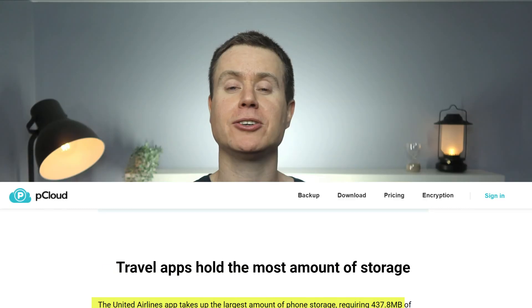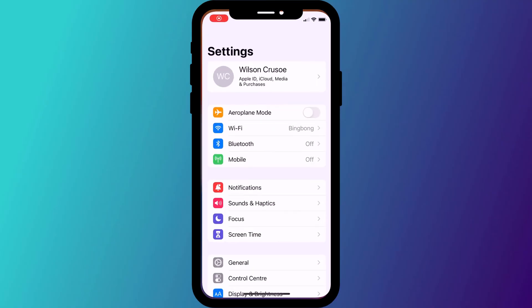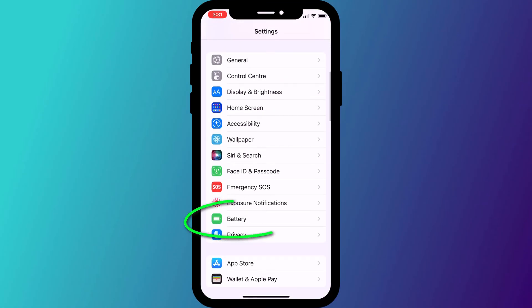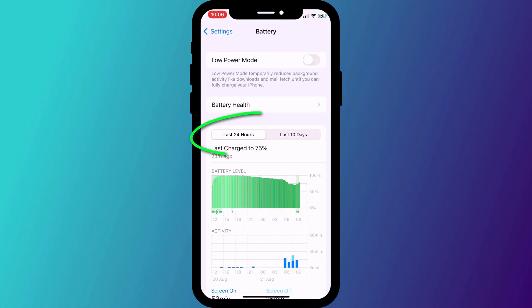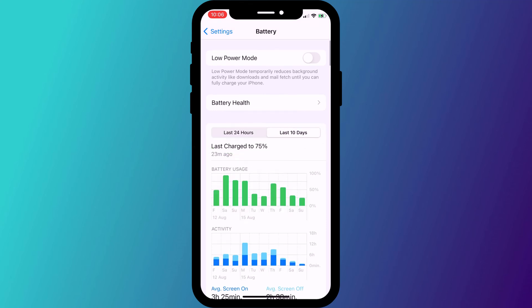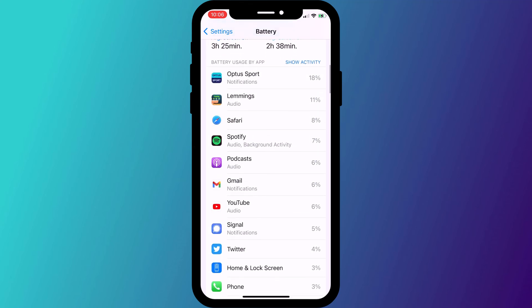So what can you do to improve your phone's battery life and recover some of that precious storage space? First off, to improve the battery life, check which of your apps are the worst offenders. To do this, open settings and click on battery.